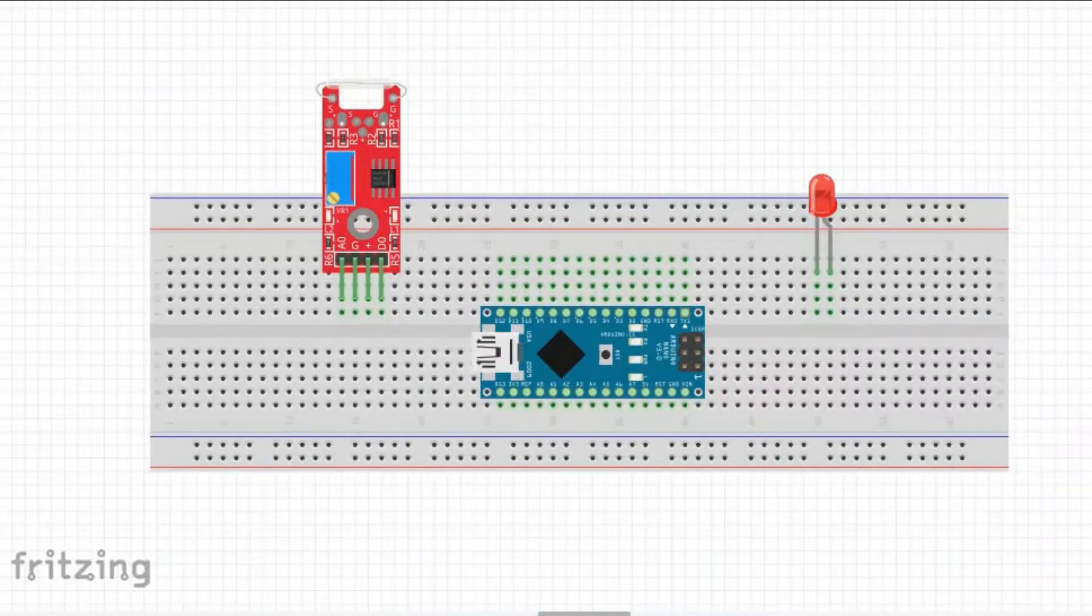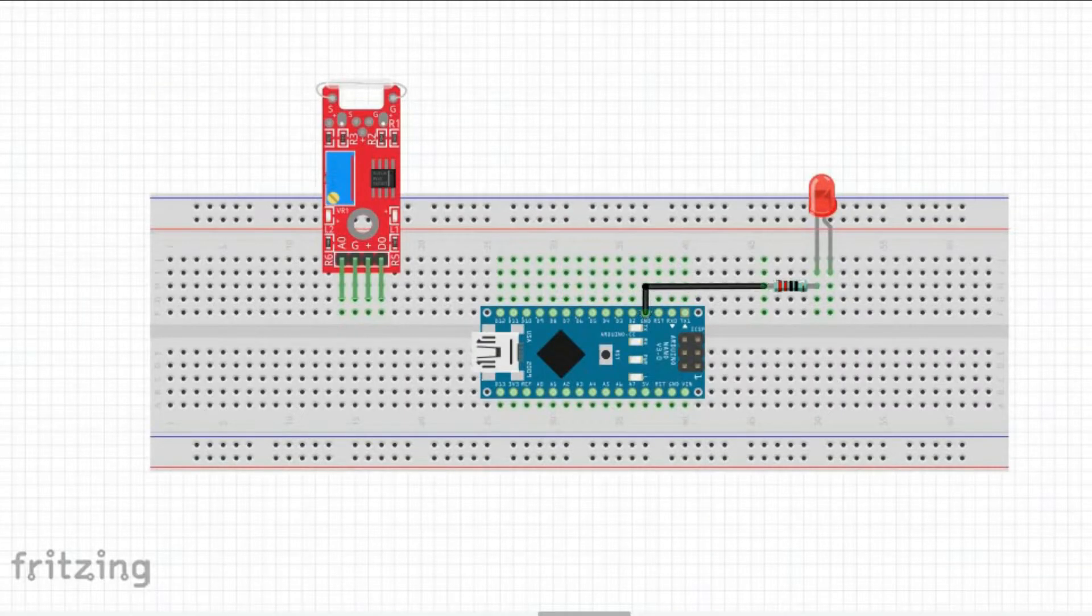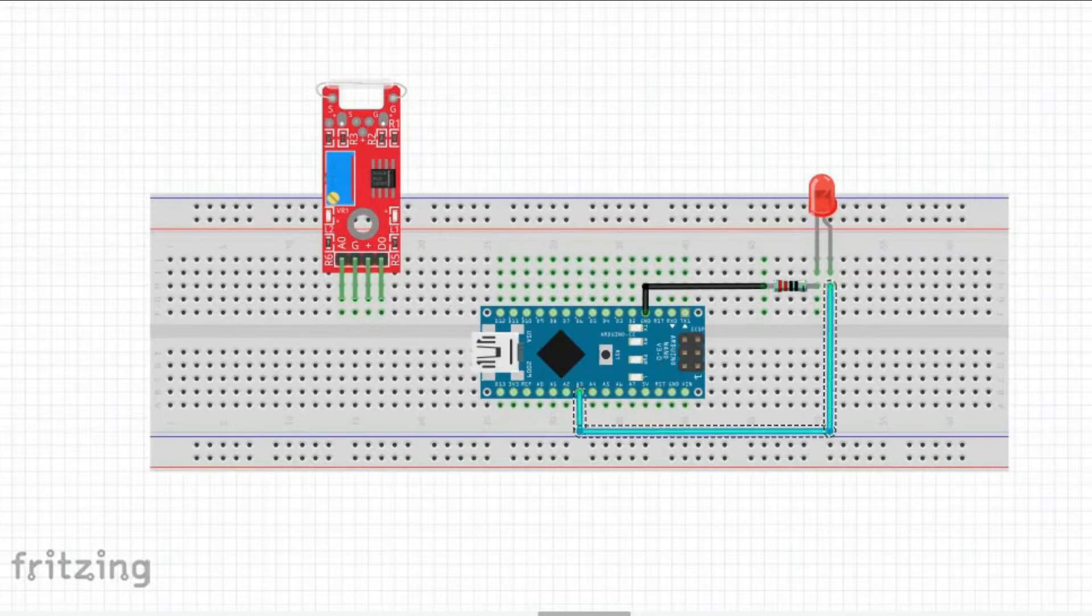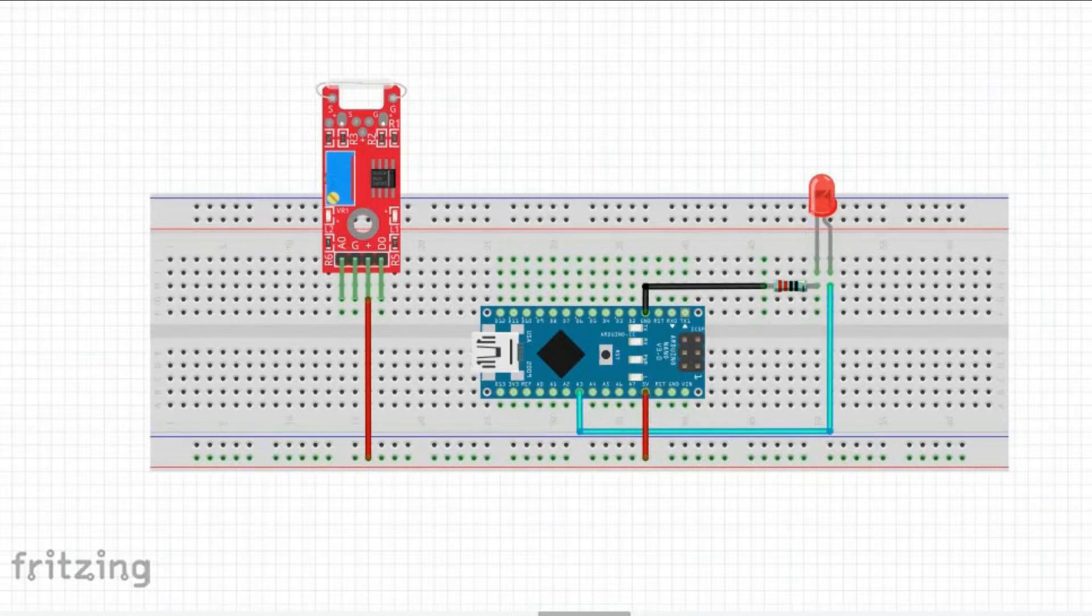Connecting the components is simple. We connect LED cathode via pull-up resistor to ground and LED anode to Arduino analog pin 3. Then we connect ground and 5V to the corresponding pins of the reed switch.